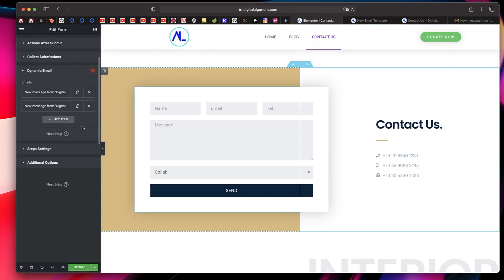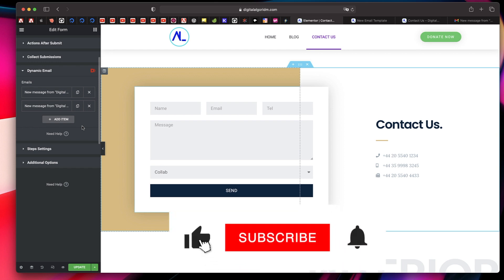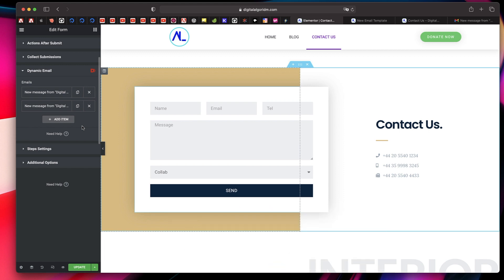Special thanks to the folks behind Dynamic Content Plugin for sponsoring this video. That's it for now — check out Dynamic Content Plugin for Elementor tutorials on the channel; I have a complete playlist where you can learn everything about this powerful plugin. I'll see you soon.